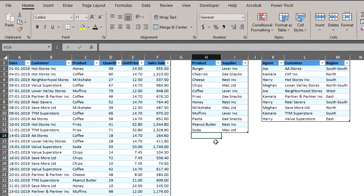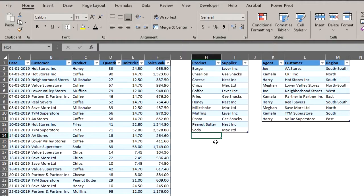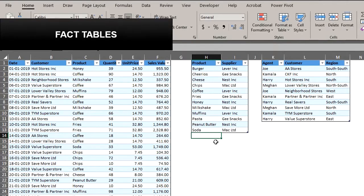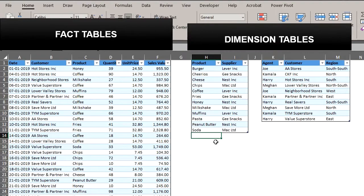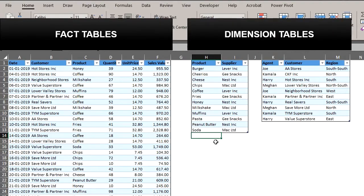To create relationships between the tables in PowerPivot, we have to connect the common fields between the tables. This is also known as creating a relationship. It is important to note that there are two types of tables in a data model. They are fact tables and dimension tables.